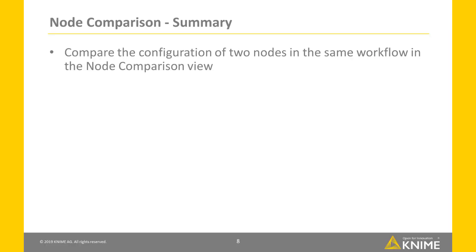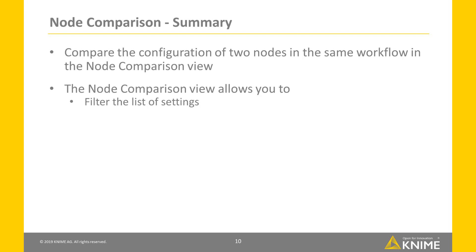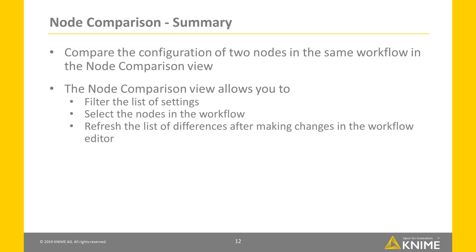In this video, we've shown you how to compare the configuration of two nodes in the same workflow in the node comparison view. The view allows you to filter the list of settings, select the nodes in the workflow and refresh the list of differences after making changes in the workflow editor.